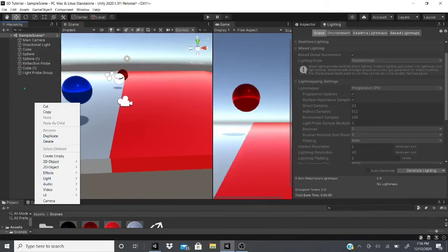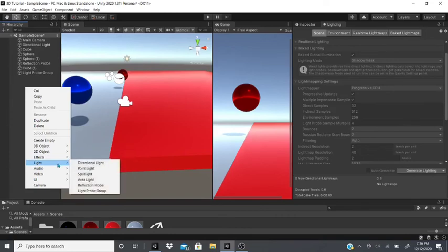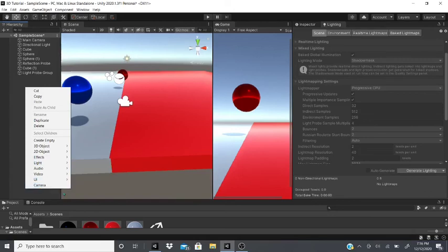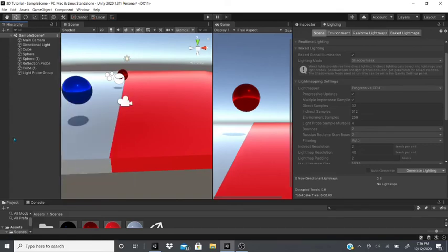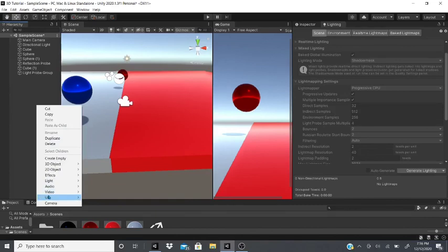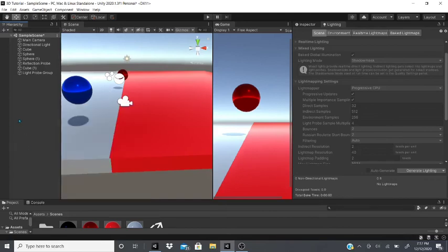In the next video I'll probably finish off the hierarchy right-click options. I've already covered 3D objects, 2D objects, effects, lights, and cameras. Next will likely be audio and video, followed by a video covering everything about the UI. Stay tuned, subscribe, and please like the video if you enjoyed it — thank you!